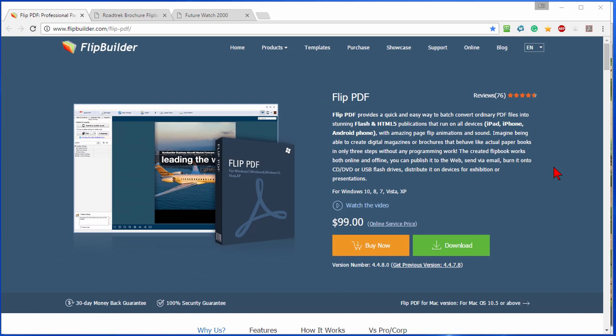Again, for the type of things that I do or what my clients would be interested in doing, Flip PDF or Flip PDF Pro would be the one that would work the best.